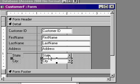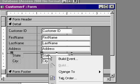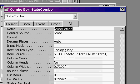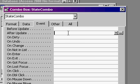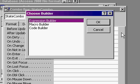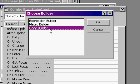Right click on the combo box for the state, come down to properties. Once you get the properties open, go to the event tab and find the after update property. Hit the dot, dot, dot, go to code builder and then hit okay.